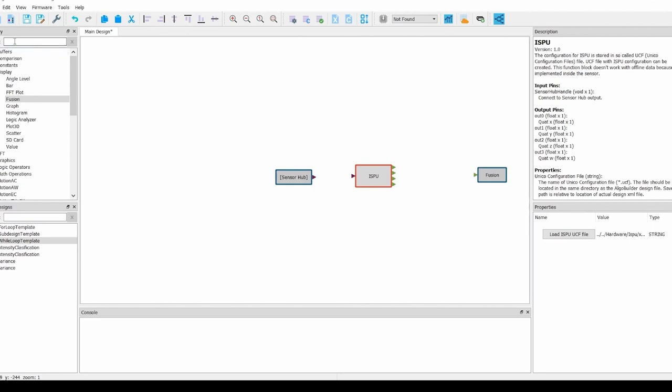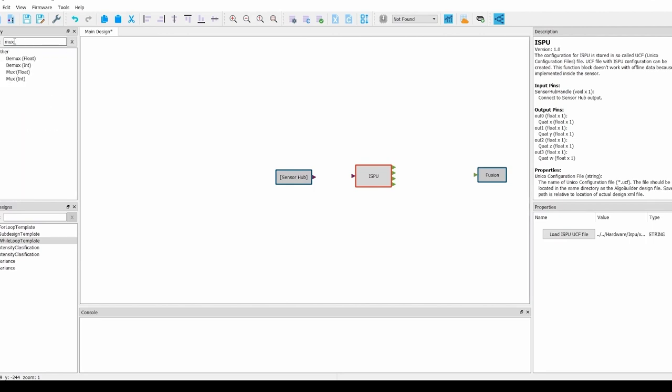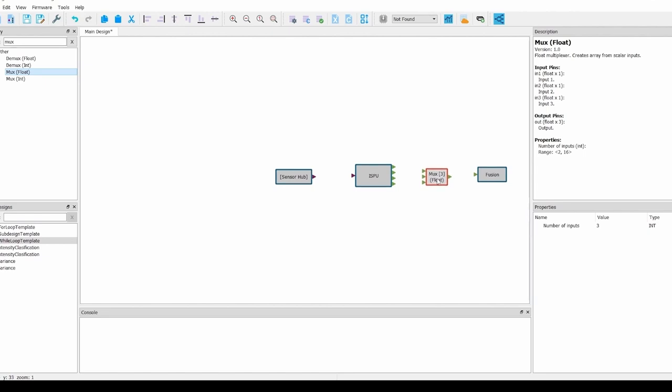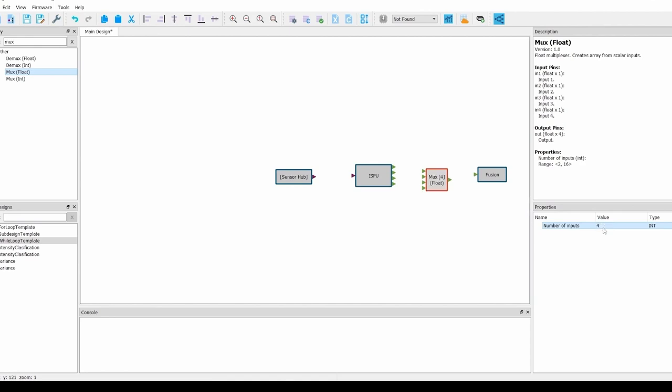We can search for the MUX using the filter in the library, and from there, choose the MUX float block. As you can see, the MUX float block is currently only accepting 3 inputs. In the settings for the MUX float, you need to change the number from 3 to 4.